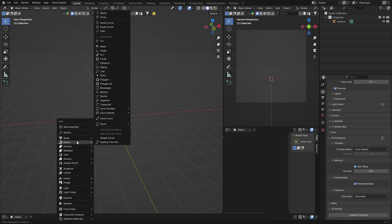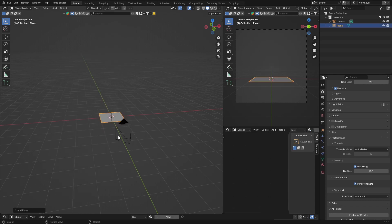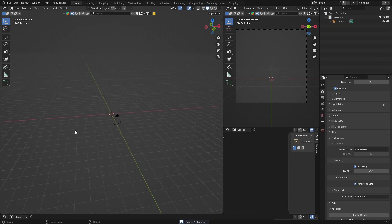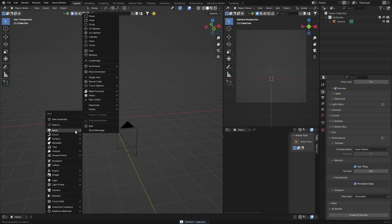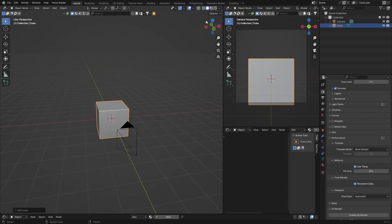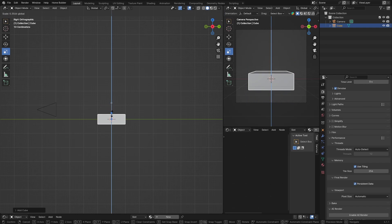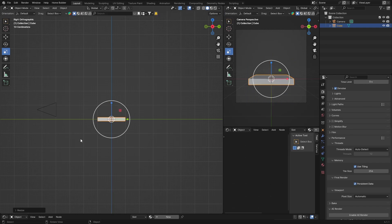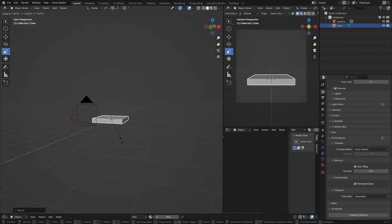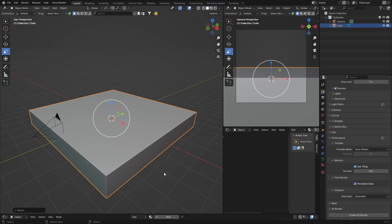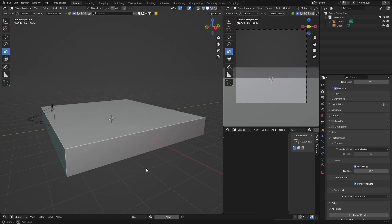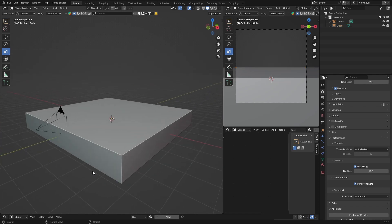First thing — a lot of people go Shift+A, Mesh and add a plane for the water. What I do instead is go Shift+A, Mesh, get a cube. Then I'm going to do X and click to scale — scale the cube down something like that, then go S and scale it up. You don't want it too thick and you don't want it too thin either.